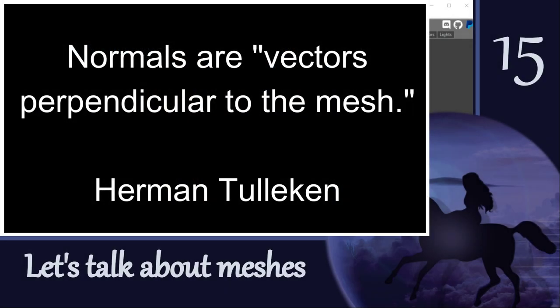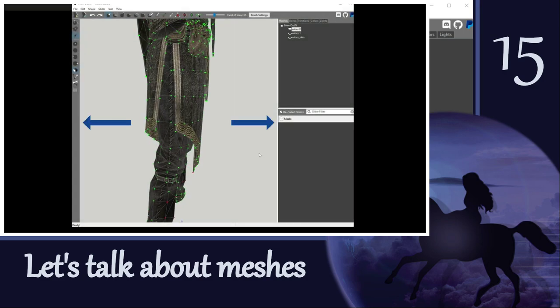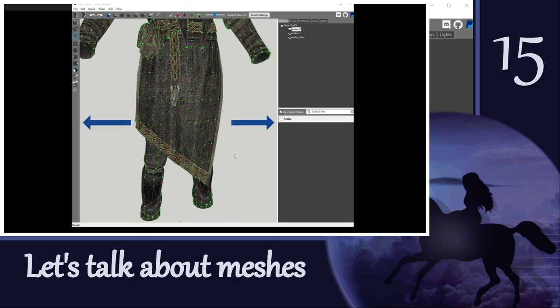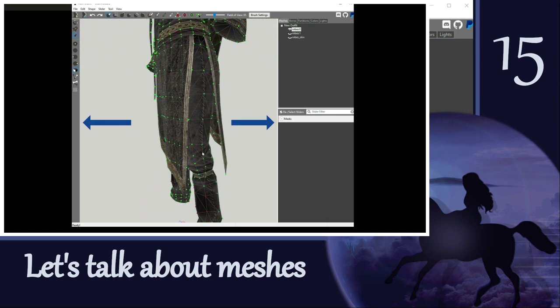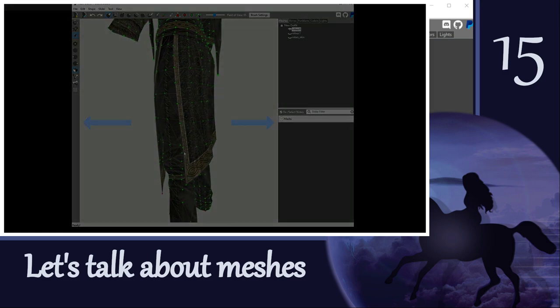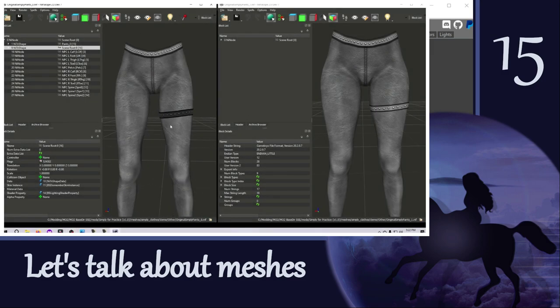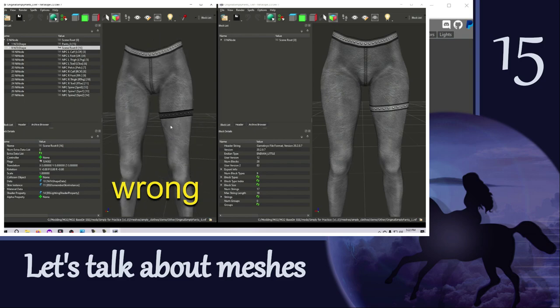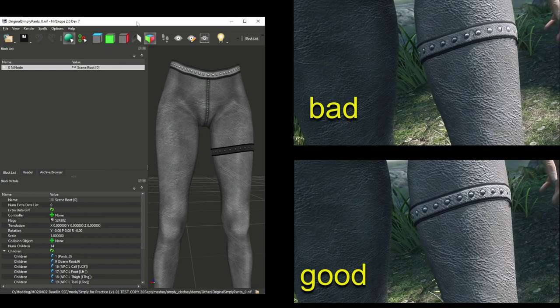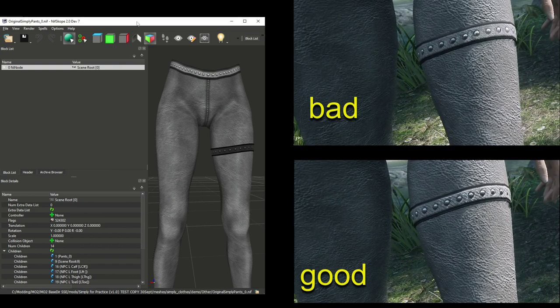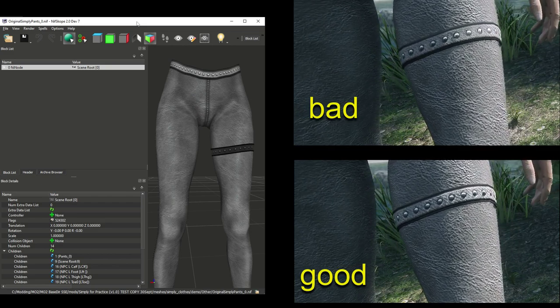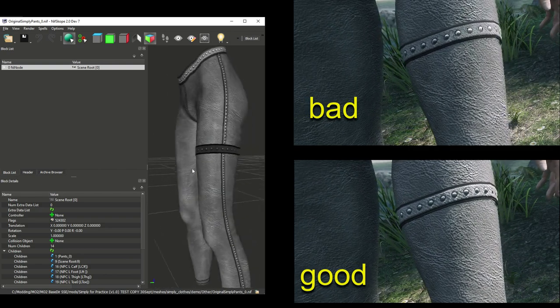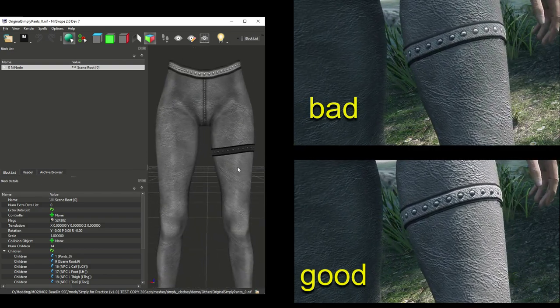We talked about normals way back in video number 15 about meshes. Remember that normals refer to the directionality of the vertices and the faces of the mesh. We want them to face directly out from the mesh, and this plays a big role in how light reflects off the object in the game. Anytime the lighting looks off for your mesh, I would try this first. And if it doesn't fix the problem, then you just don't have to save the NIF. Let's look at a couple of examples. First, we've got the size 0 version of the Simply Pants NIF. Somehow, the normals have been messed up for the leg band, and you can see how it's darker than it should be, and it just doesn't look right.